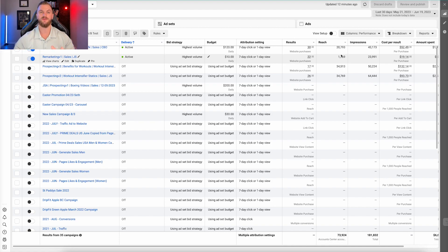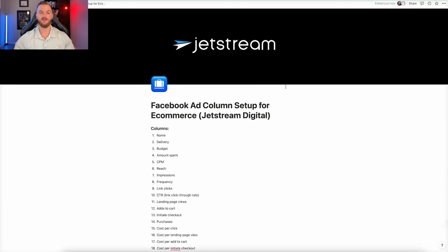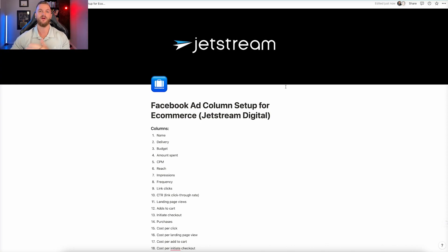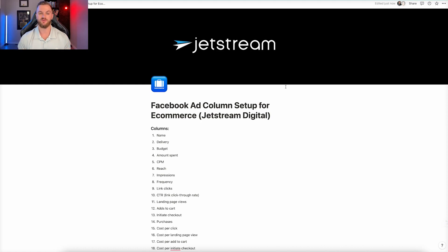So I'm going to show you the exact column setup now. This is the column setup document — I'll leave a link in the description so you can access this, bookmark it, and have it on file. This gives you literally everything you need to understand the Facebook ad account throughout the funnel, from impressions all the way down to purchase, so you can identify where the funnel is breaking and where things are not measuring up to KPI.